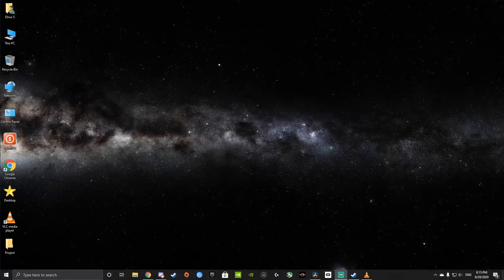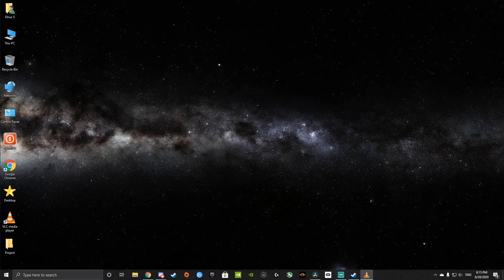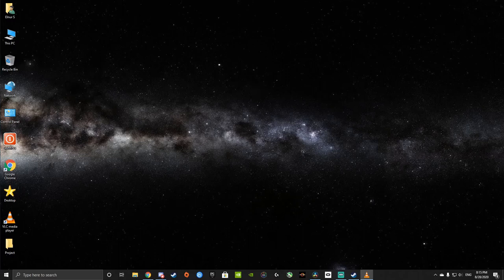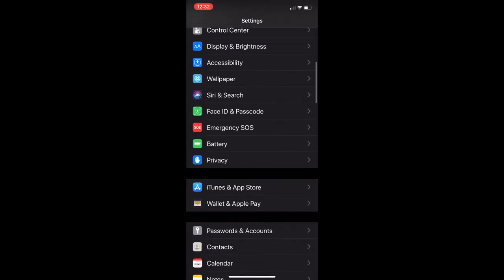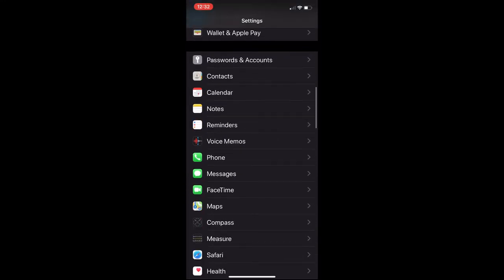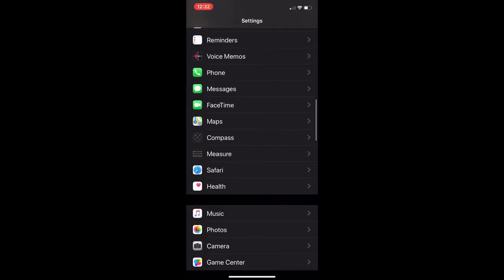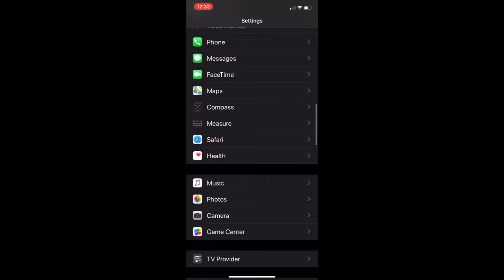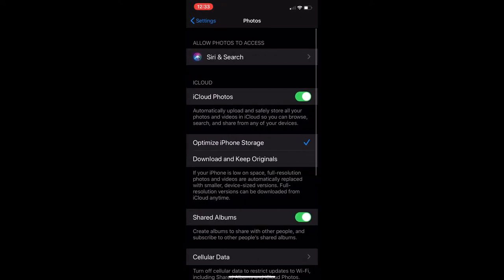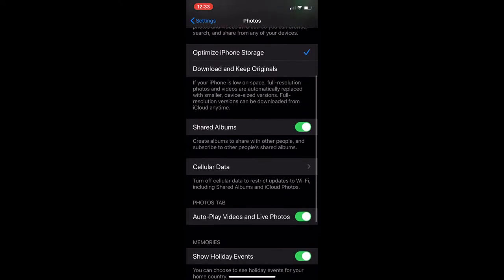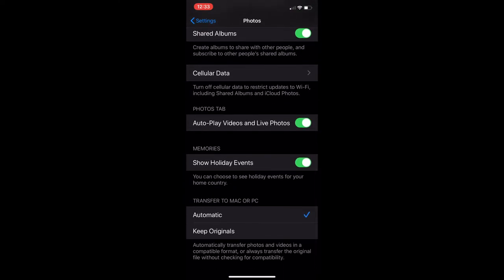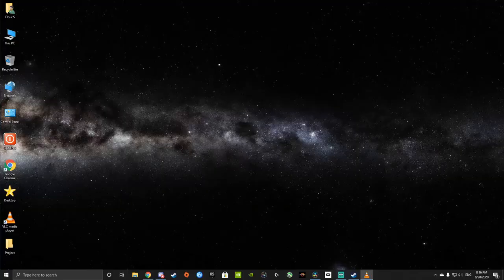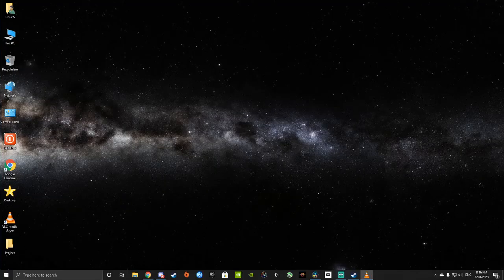So the first thing you gotta do is to make sure you know how to transfer your files. If you don't do this in your phone, you will not be able to transfer files. Basically, what you do, you go to your iPhone settings, you scroll all the way down to photos, and you scroll all the way down again, and you will click keep originals under transfer to PC or Mac.